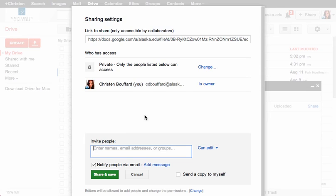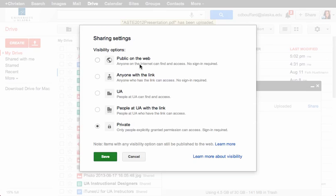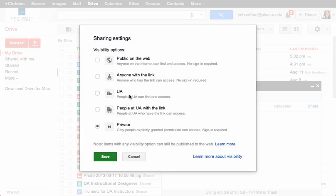Or the other way to share is where you see up here your file is currently private, only to people who you've specifically shared with. You can change that to be either public on the web, anybody with a link can access your file, anybody within the UA network specifically here, and that's University of Alaska. If you're working on another type of network with Google tools, you could share just to that network. People with the link on the network, and then private, which is what the default is.